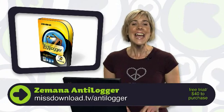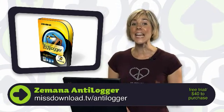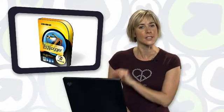That's where Zamana AntiLogger swoops in to save the day. AntiLogger actively detects any keylogger software that might be running on your computer and shuts it down.